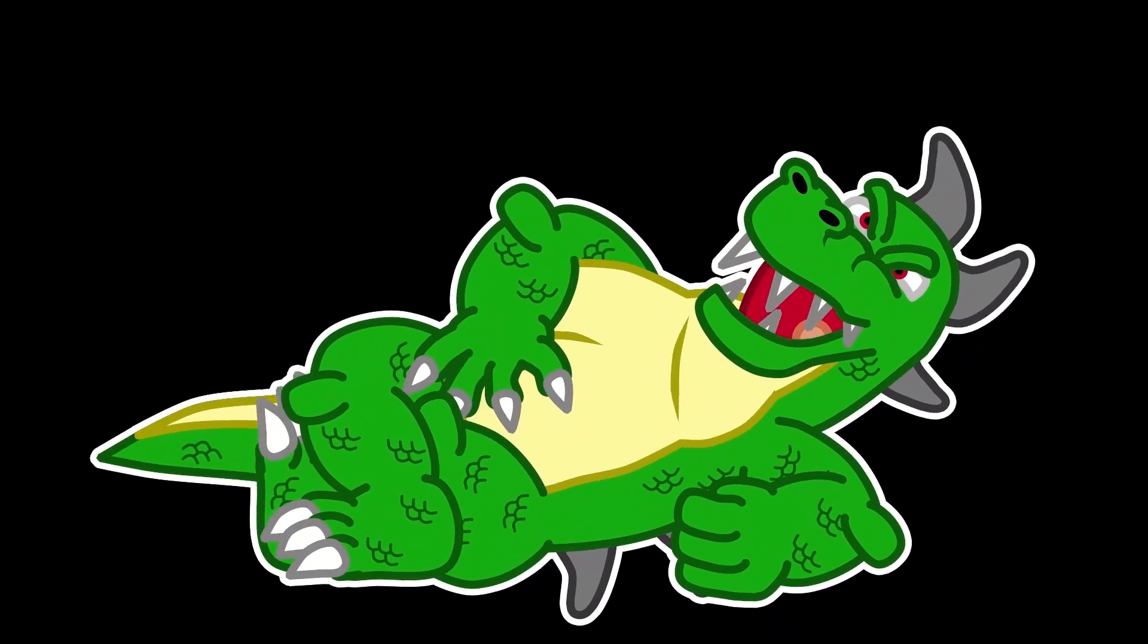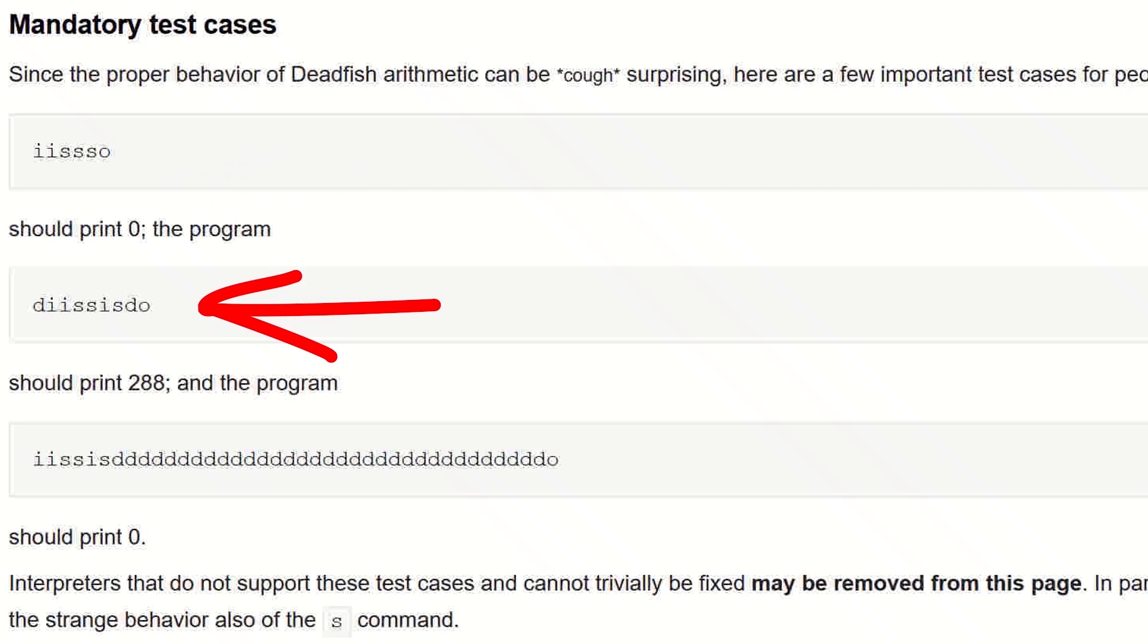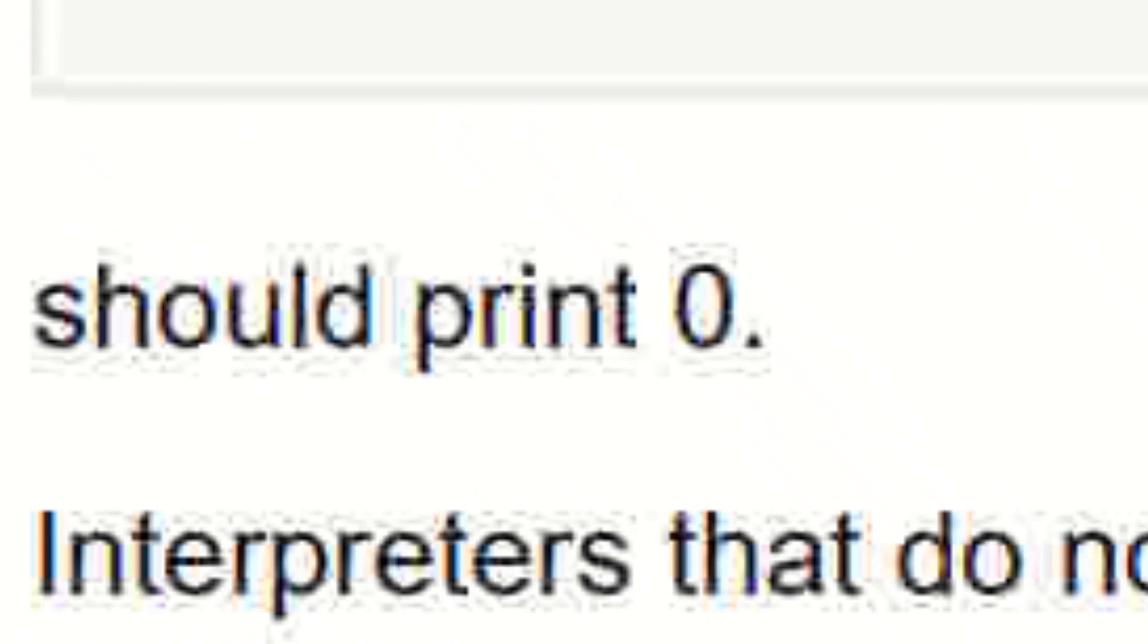For a dead fish interpreter to work, it must follow these test cases. This should output a 0 since it gets to 256. This should print 288. And this should print 0!